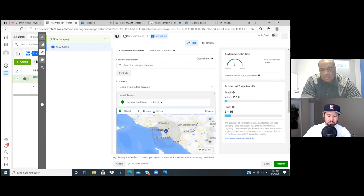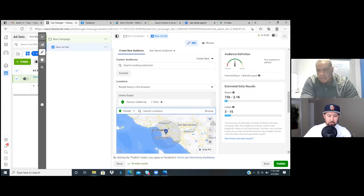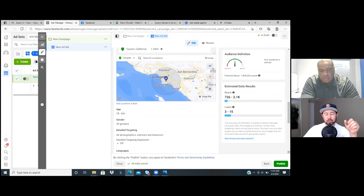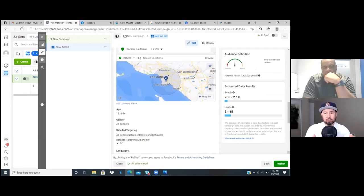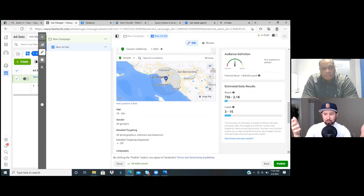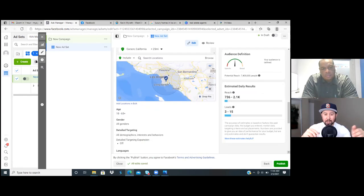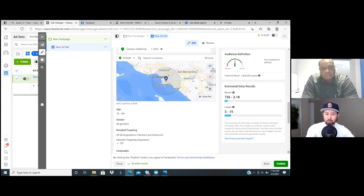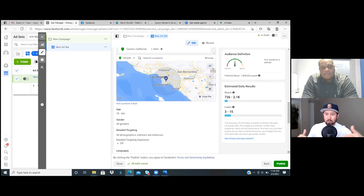So as we mentioned before, we were talking about four or five different cities you wanted to target. What most people try to do is put all five in that field — Carson, San Bernardino, Long Beach, Irvine. But when you go and run that ad, you don't know which city is really bringing you the lead, because you've got all five listed. It's just telling you that leads are coming in from all five that you put in.